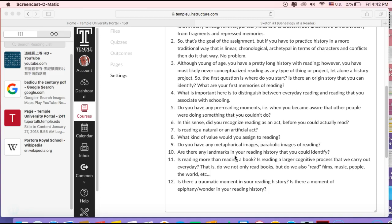So those are the things that I think will help you do this assignment—to give a history of yourself as a reader, or a genealogy of yourself as a reader. You might find that you have a history of being a book reader, which maybe isn't the most scintillating thing to think about.